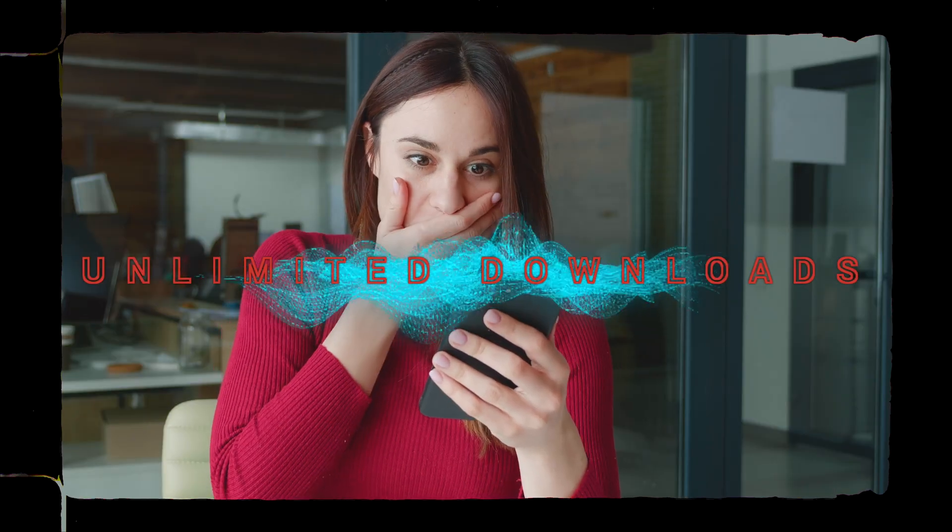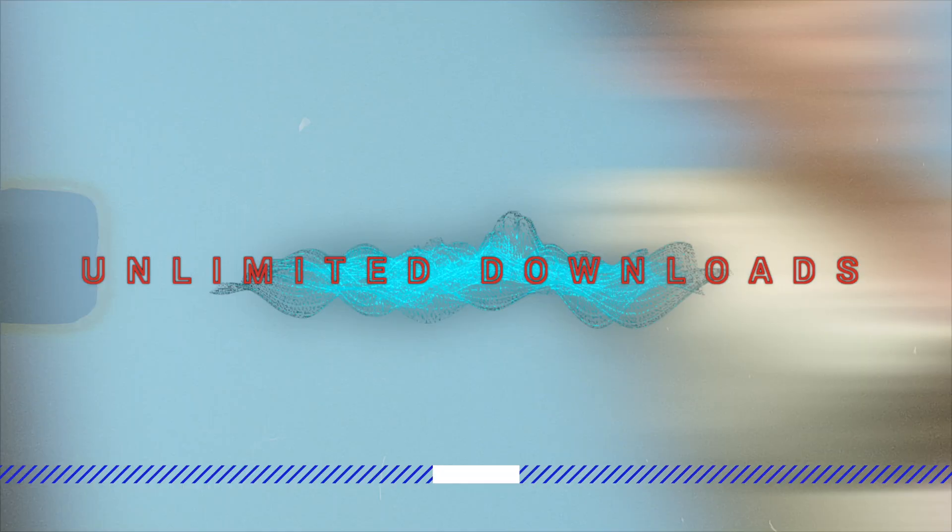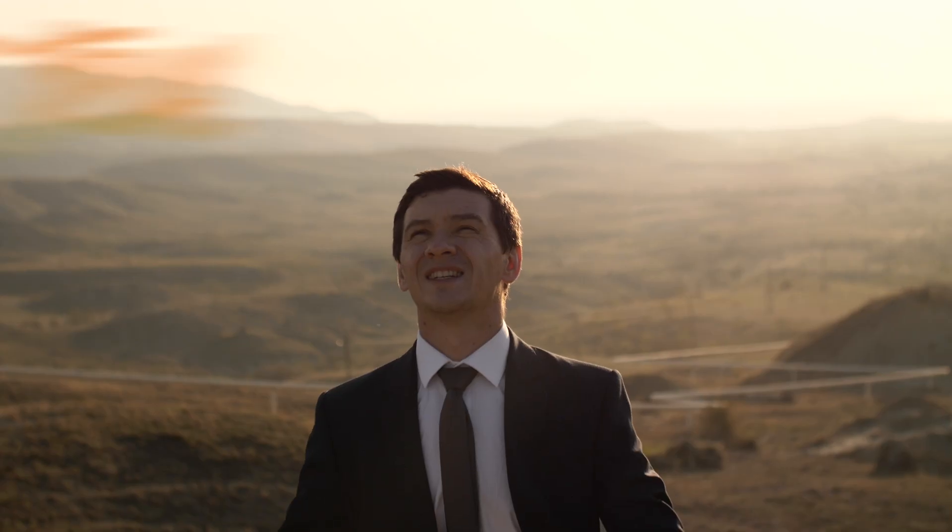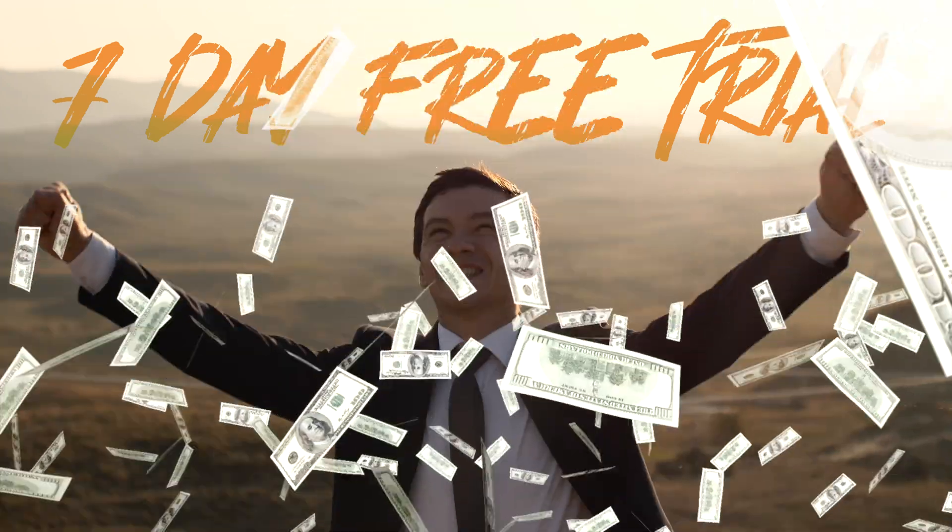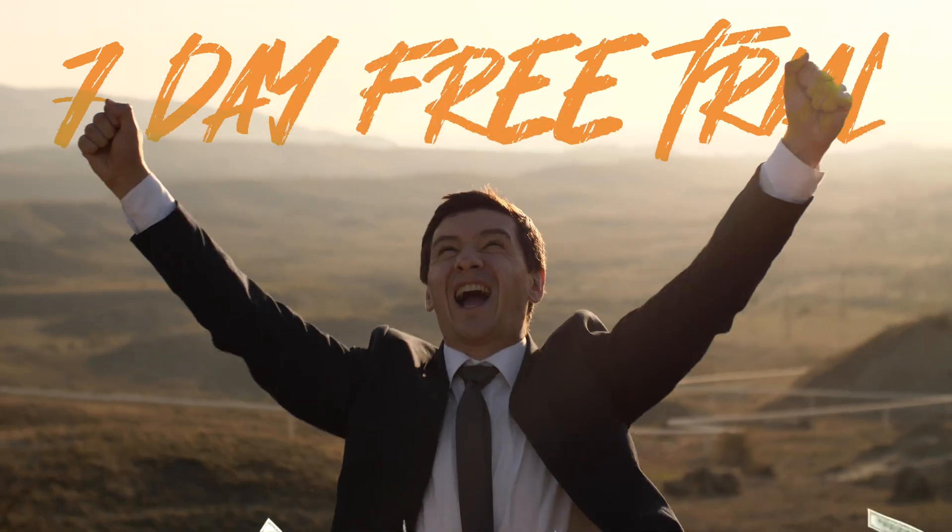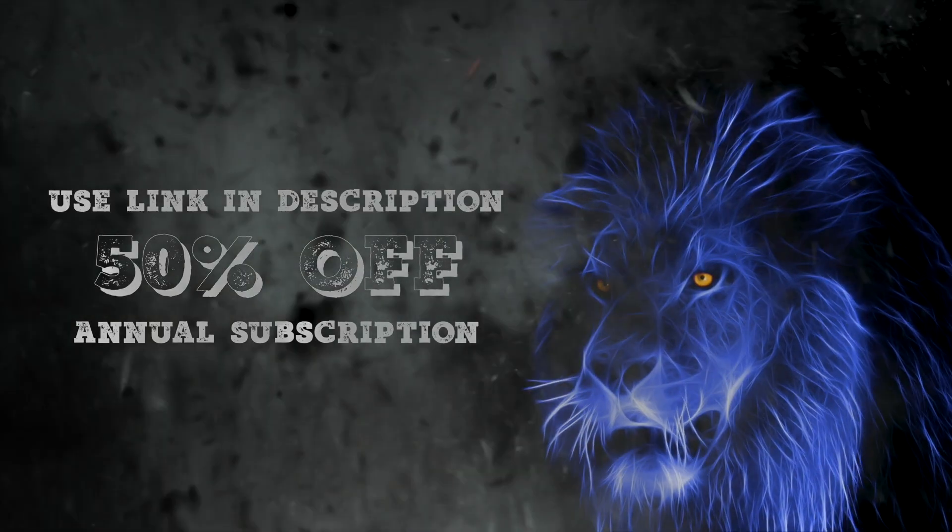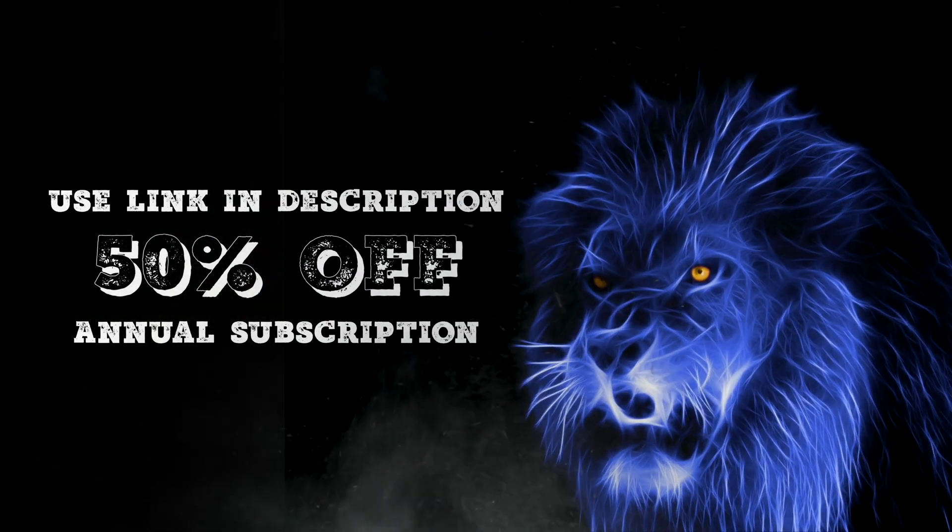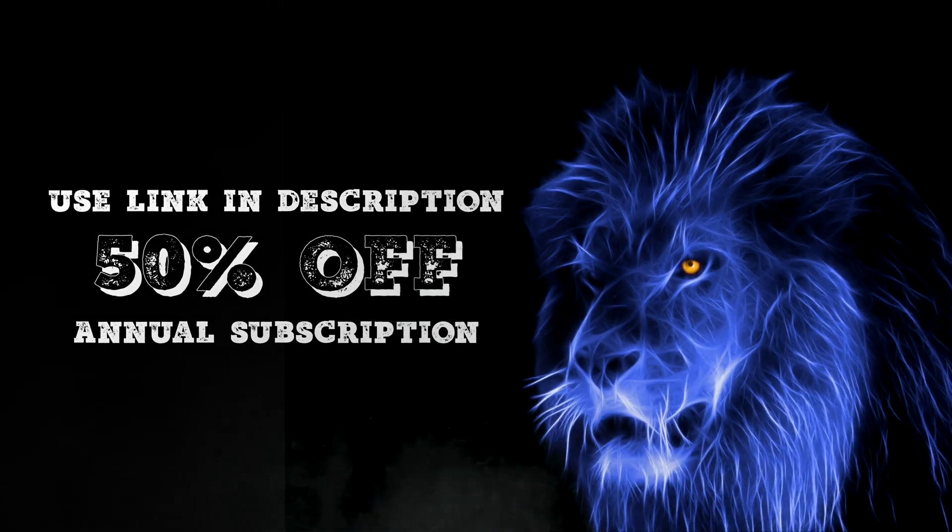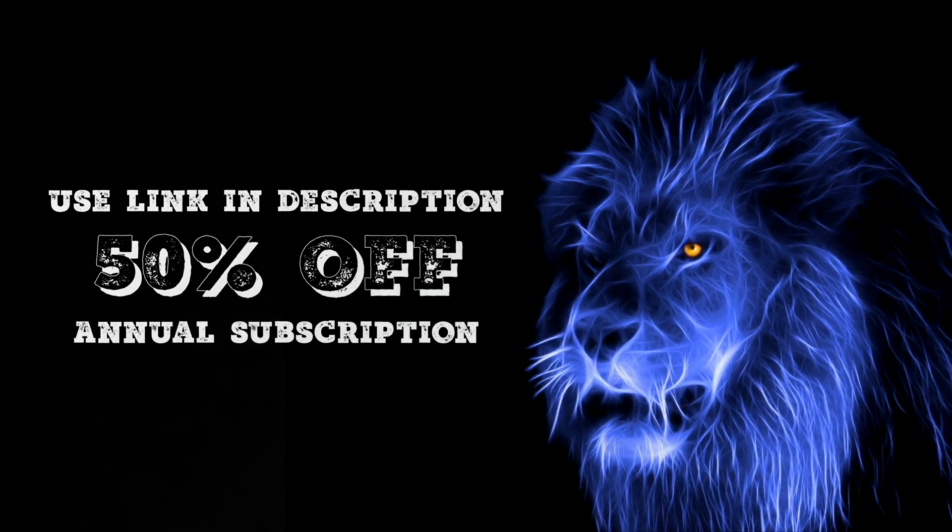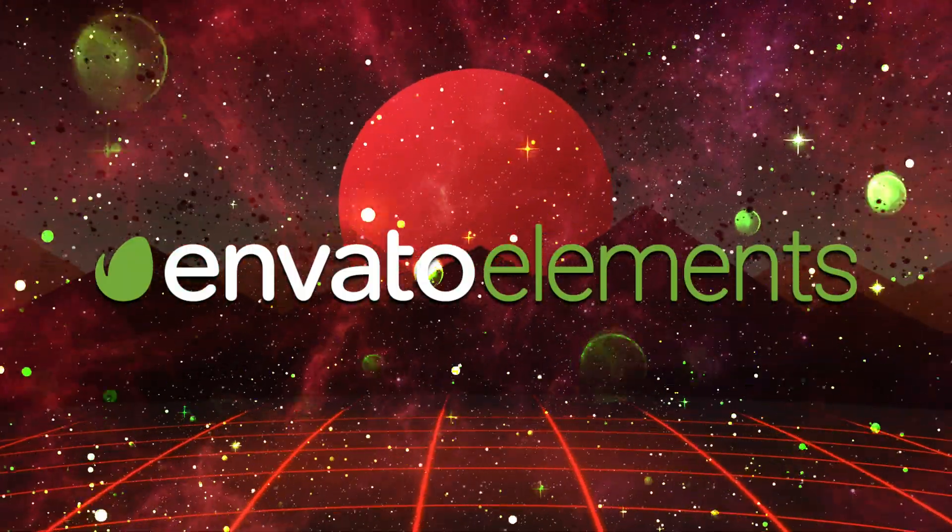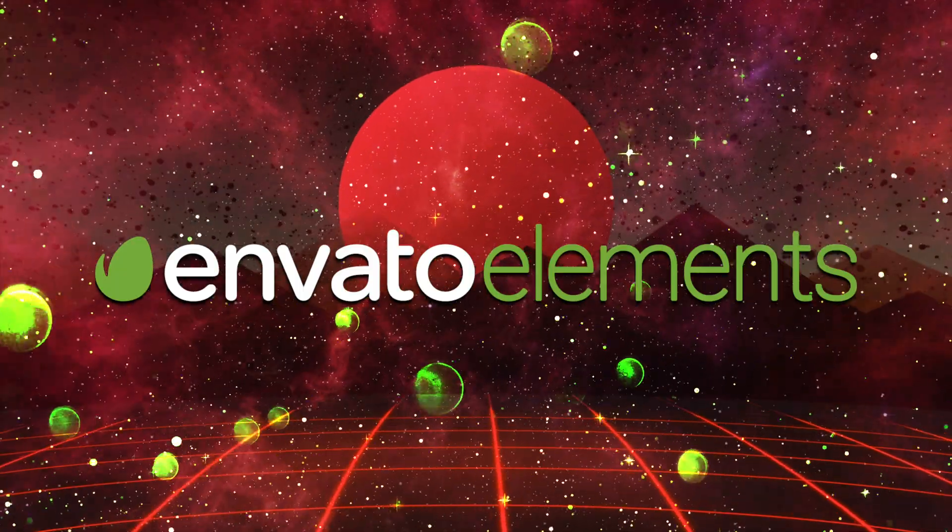Unlimited downloads on all of their creative assets and what's cool is that they offer a 7-day free trial so you can see for yourself that it's worth it. Use the link in the description and you'll get 50% off when you select the annual subscription. Become a better creative and join the Envato Elements family.